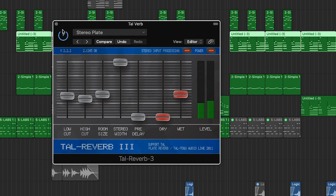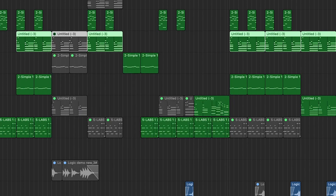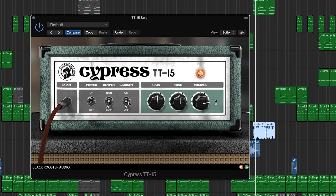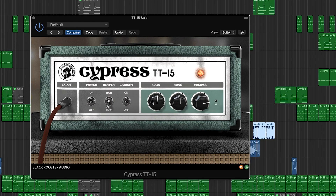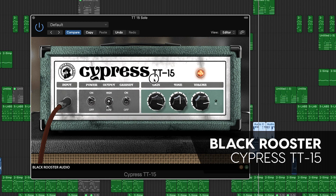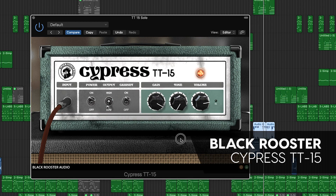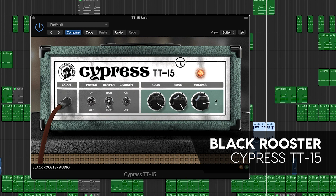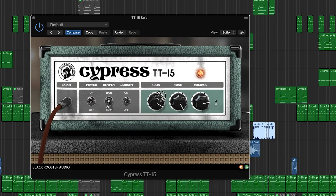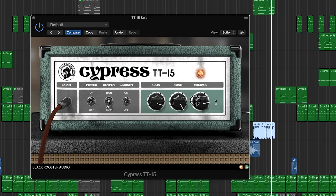Black Rooster Cypress TT15 Guitar Amp Head is an emulation of the Orange Tiny Terror amplifier, and is great for creating distorted lead guitar tones when you're recording your guitar direct in. It even works nicely on bass guitar and lead synths, especially when you don't want your track to sound predictable.